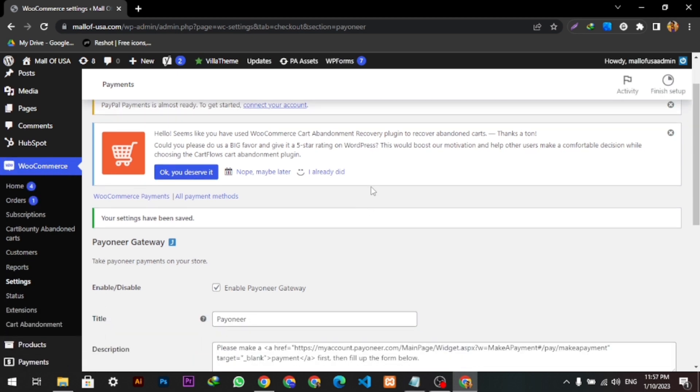So here it is. This is how you can add Payoneer payment gateway to your WooCommerce. Hope you like the video. Thanks for watching.